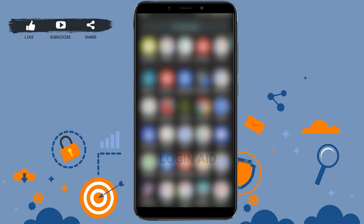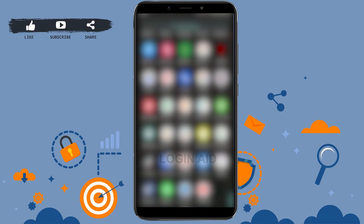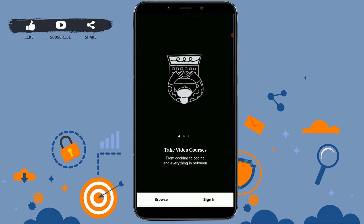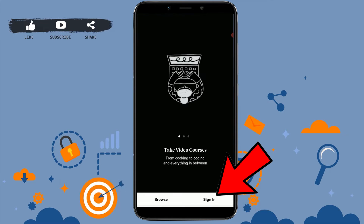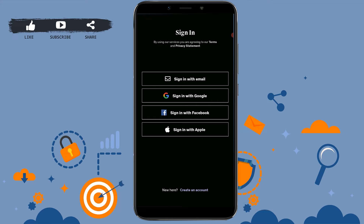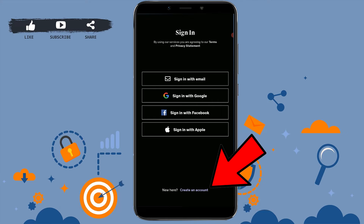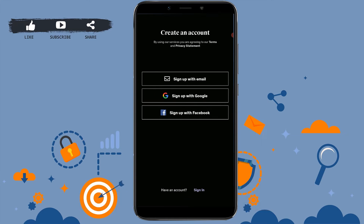Once you're at the Udemy home page, you need to click on sign in. Then tap on 'Create an Account' at the bottom.